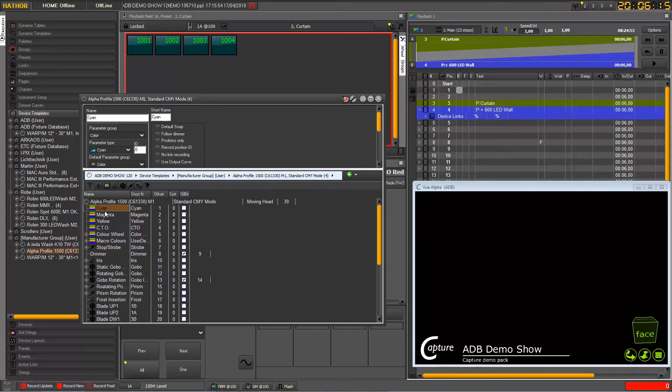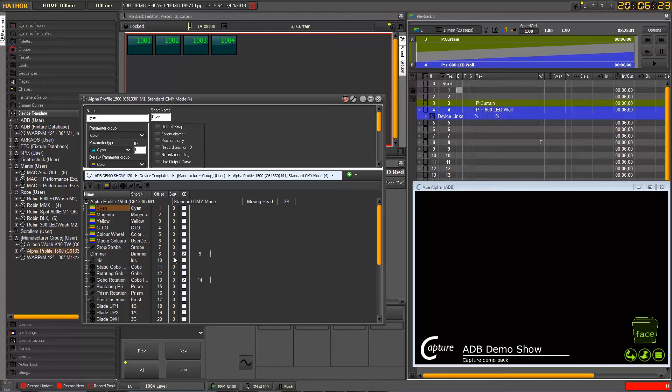And as you can see now we have a new column here called sort. The result is to order your parameters as you want.